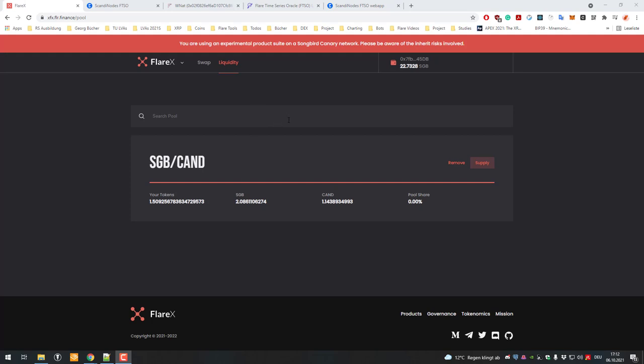Welcome! In this video I will show you how you can remove liquidity from the liquidity pool after you have provided some.